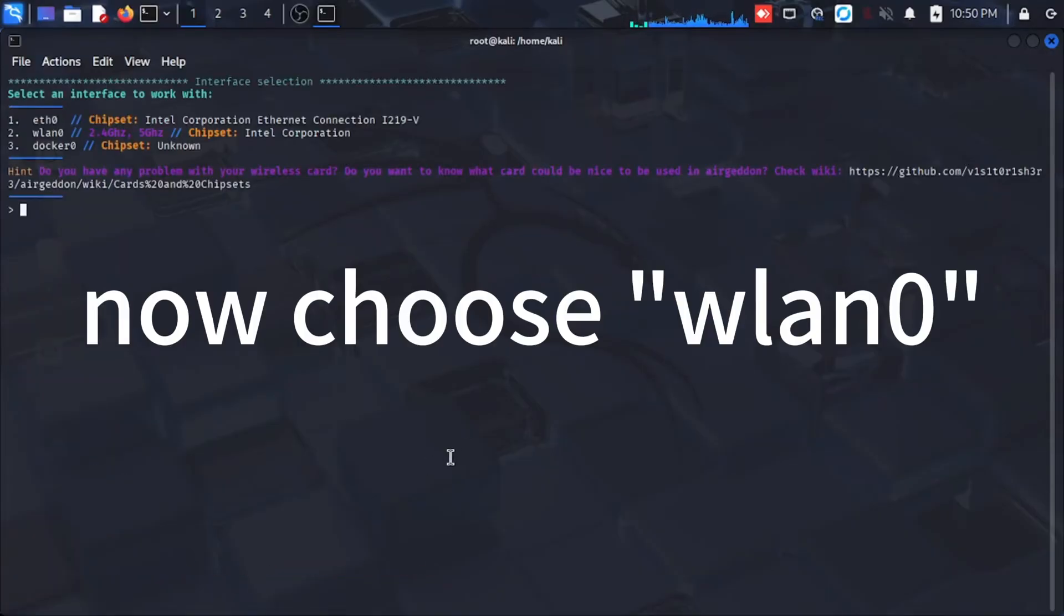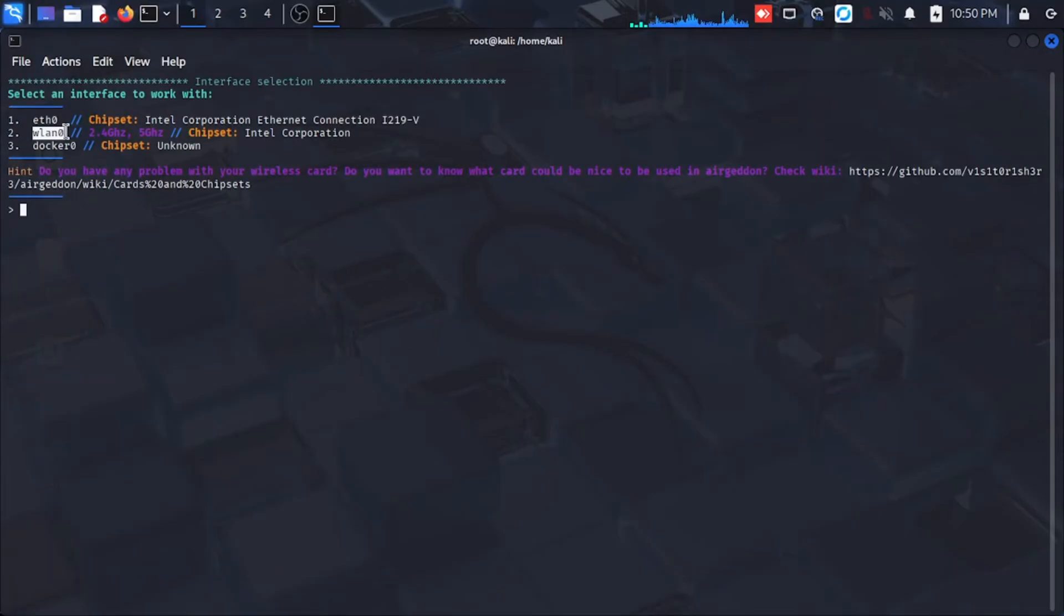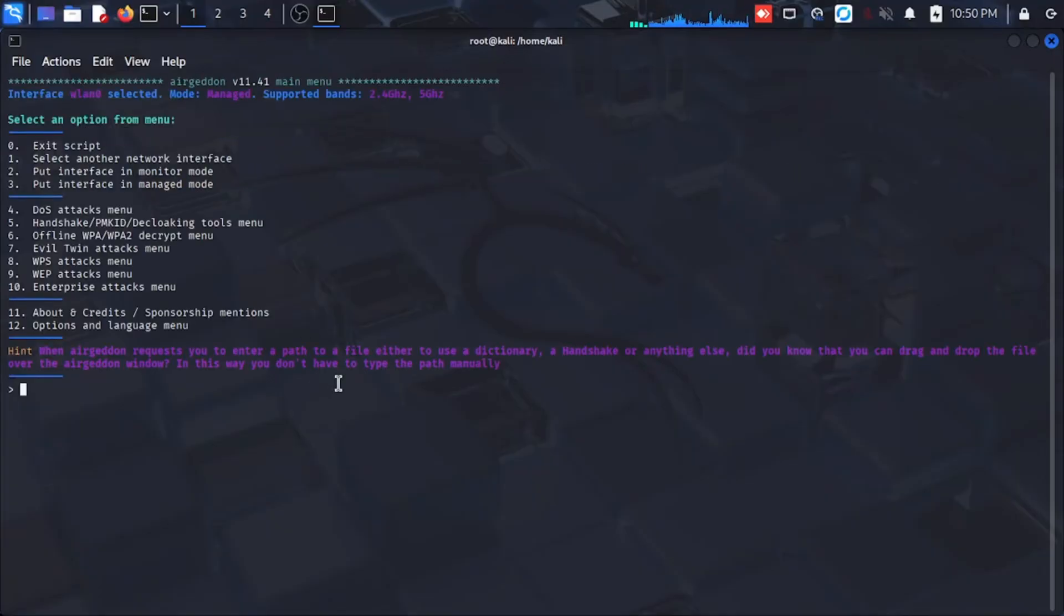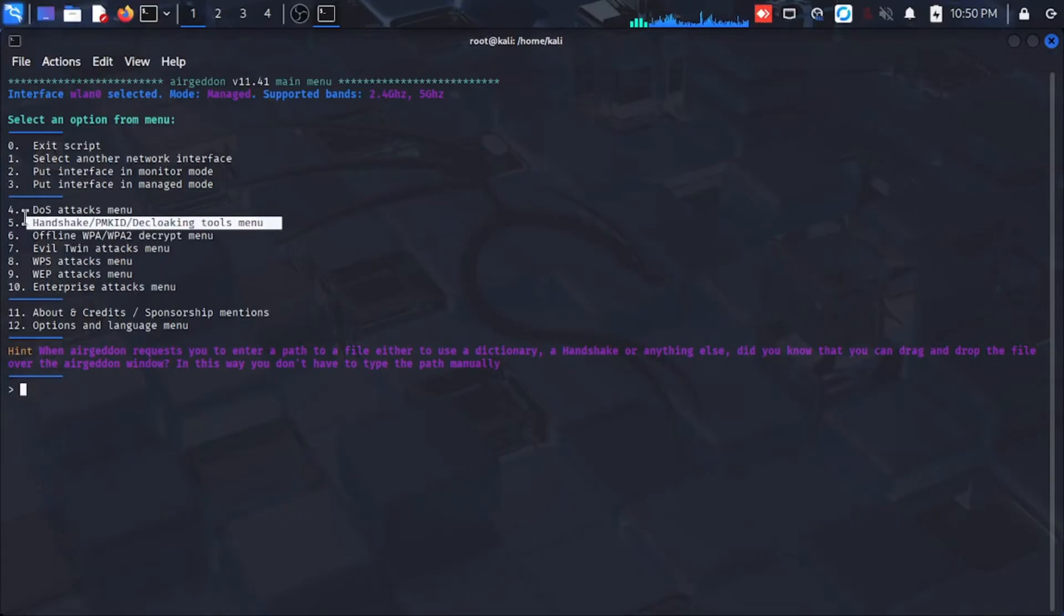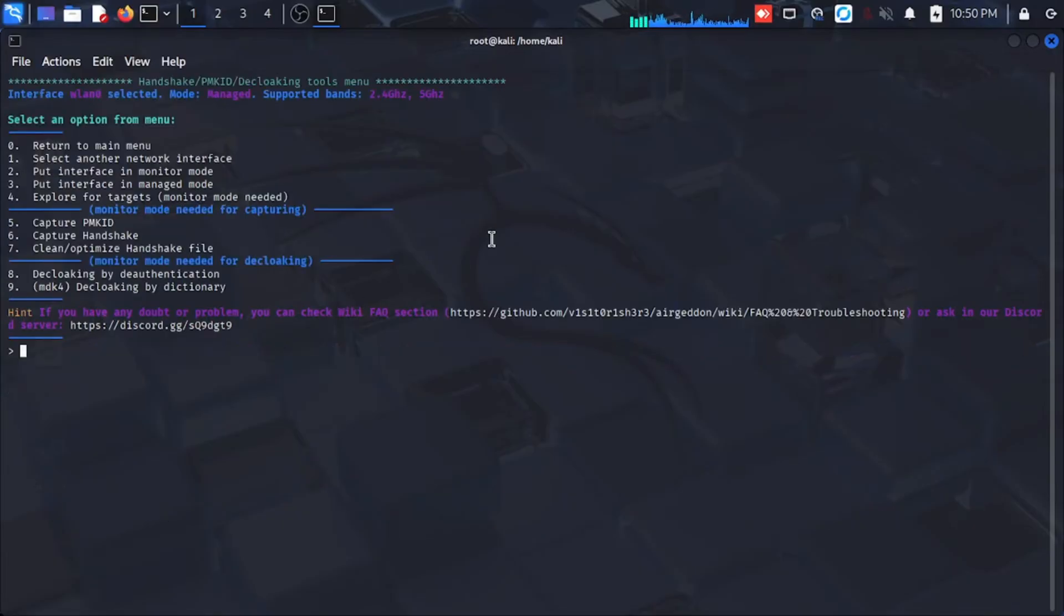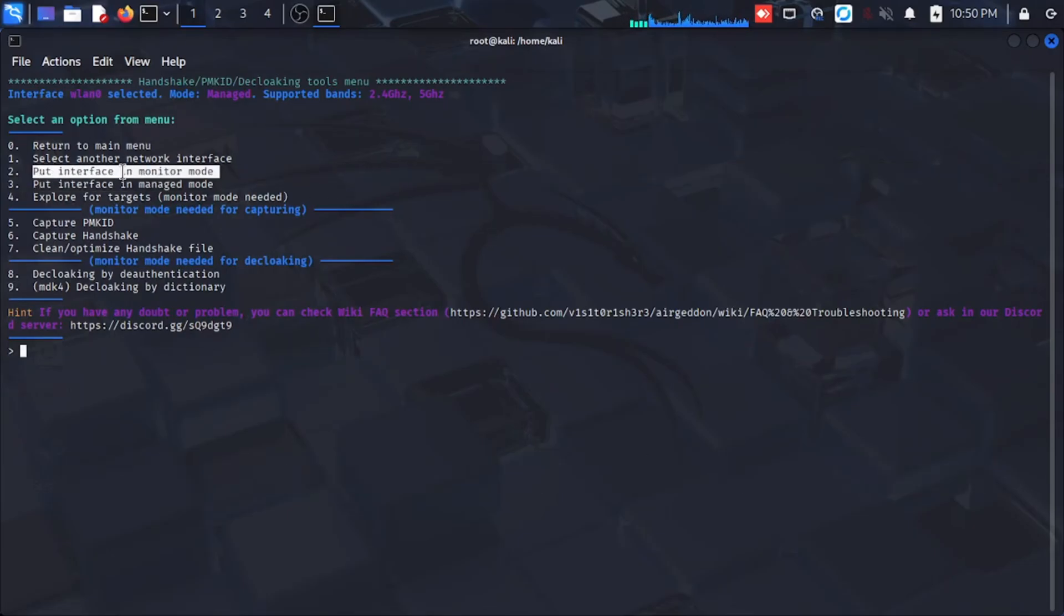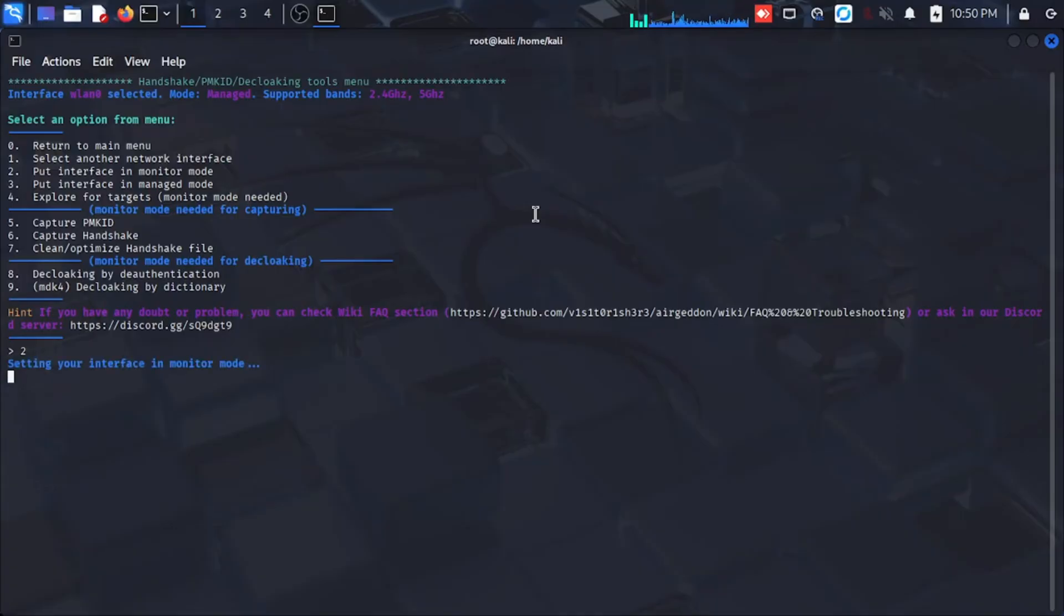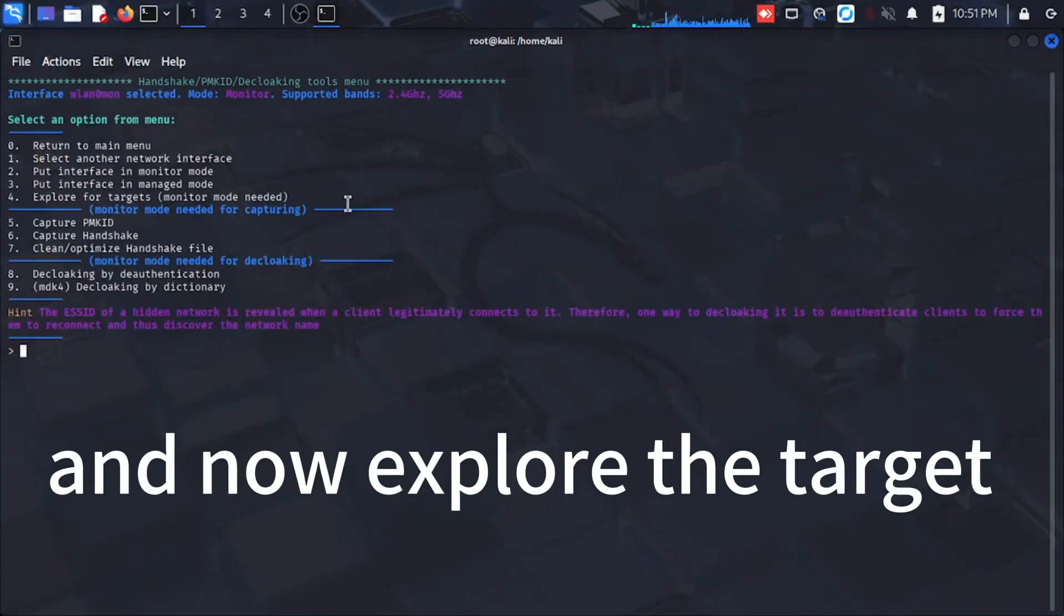Now choose one zero, now choose number five, and then choose put interface in monitor mode. And now explore the target.